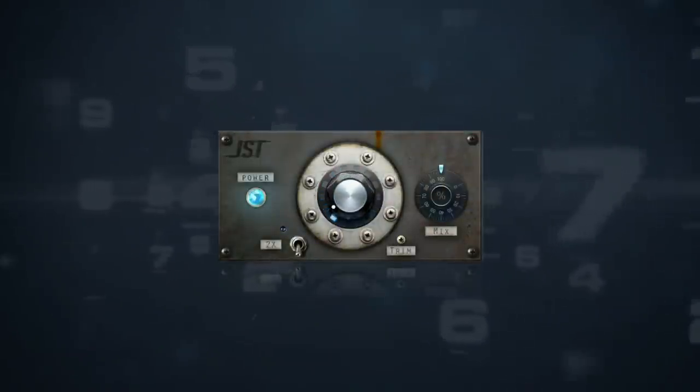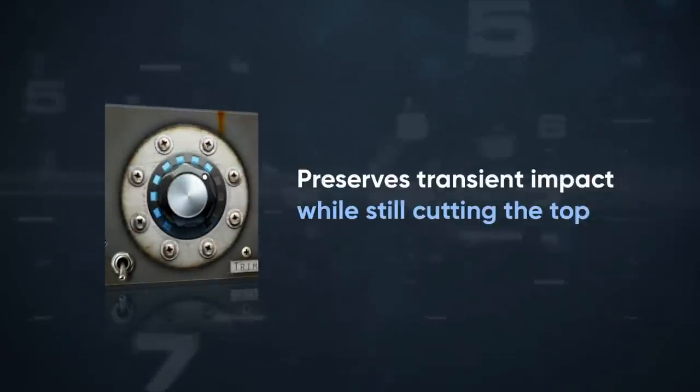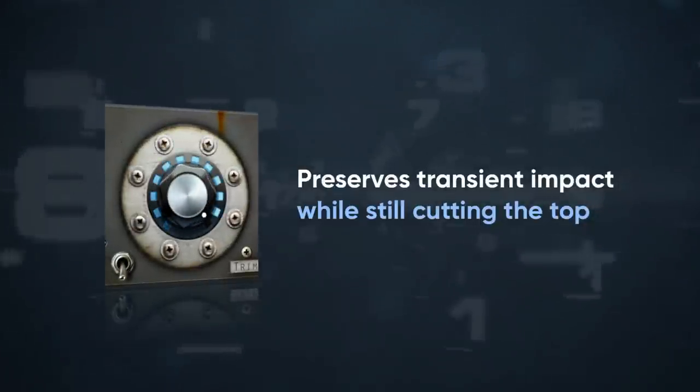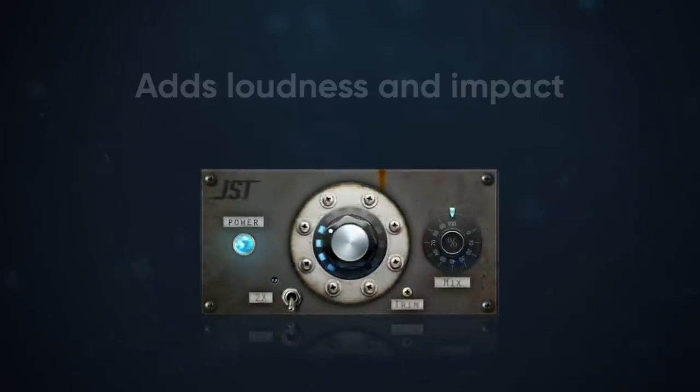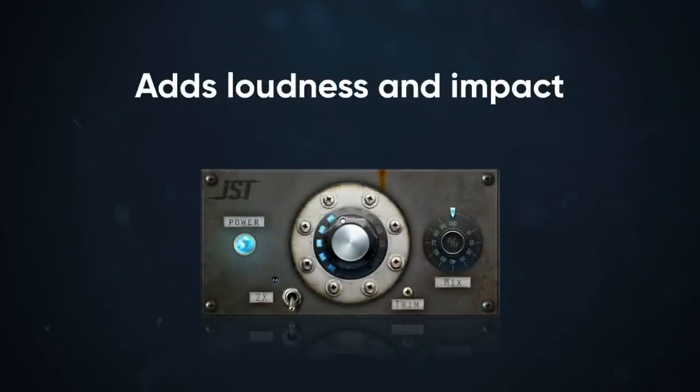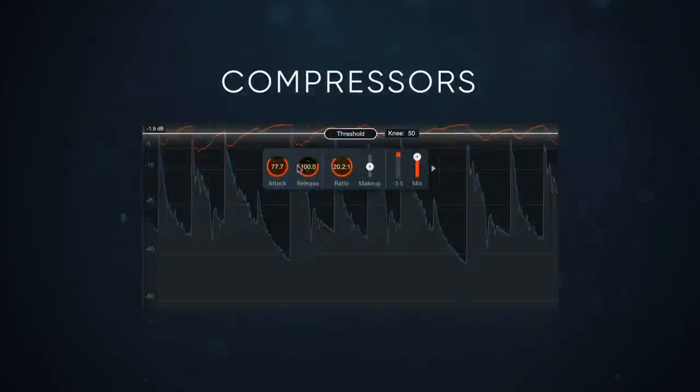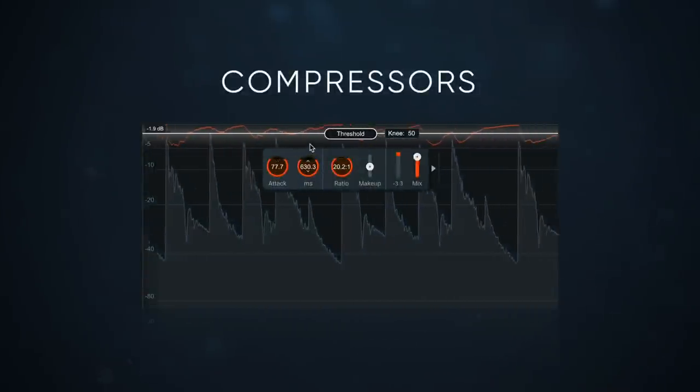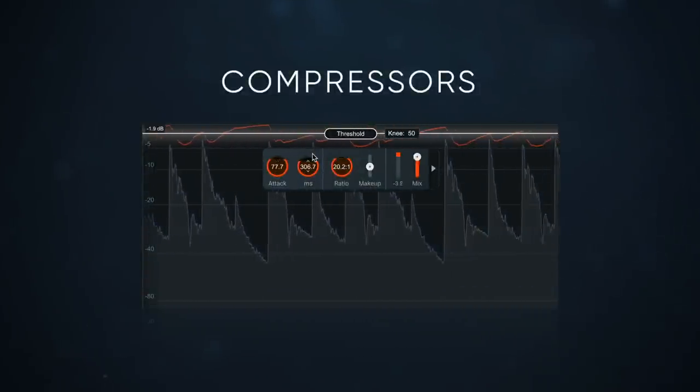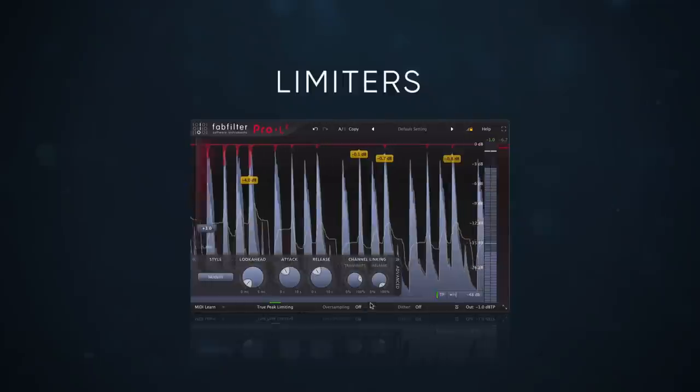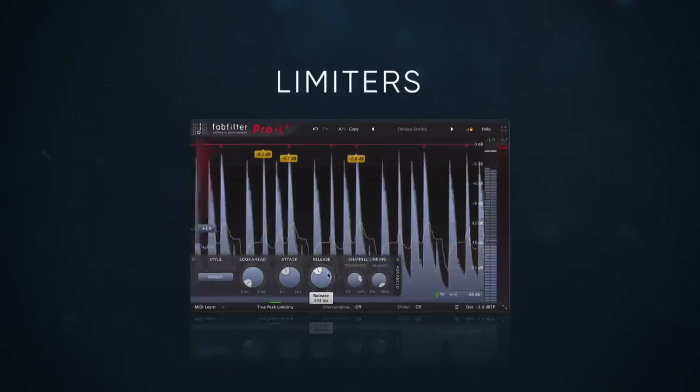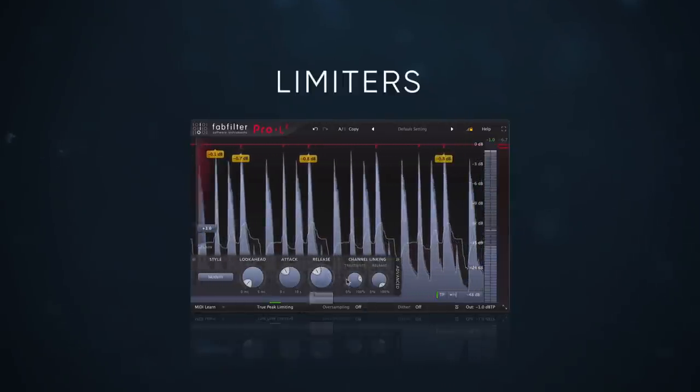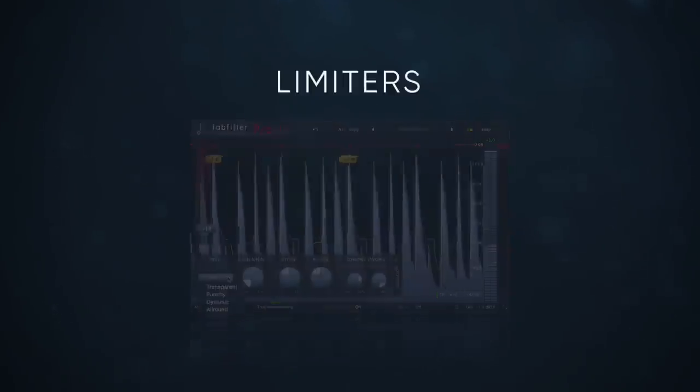Software clippers run a pretty advanced algorithm that preserves the transient impact while still cutting the tops of these transients. This is cool because it adds loudness and impact without softening the sound. Compressors are notorious for changing a tone because of the attack and release functions. Limiters also do this to a lesser degree, since hard limiting has a super-fast attack and release.